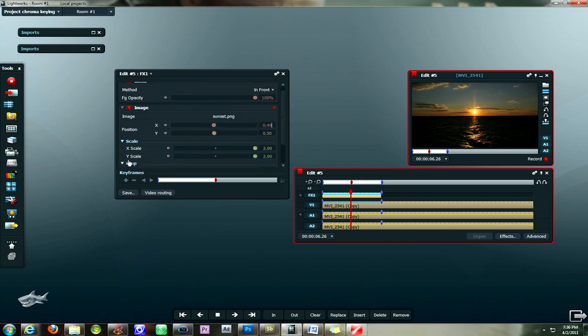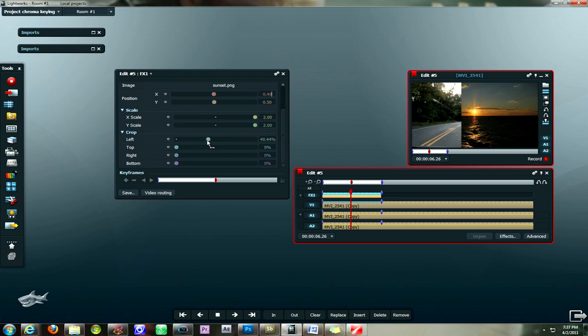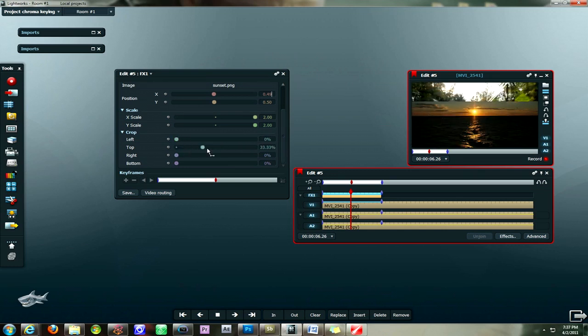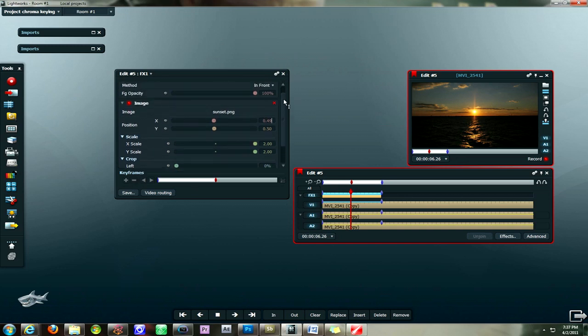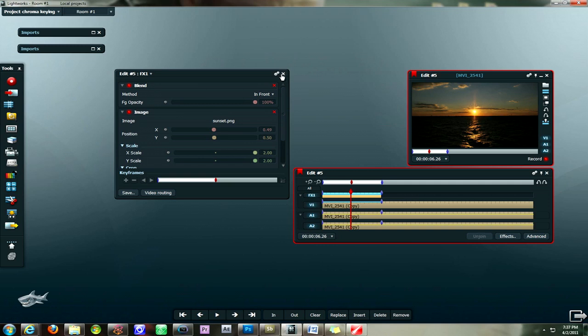And then you can also do some cropping tools you can use down here if you need to as well, which basically just crop the image if you need to adjust it a little bit. But we're pretty good. When you're happy with the desired position, you just click the x here.